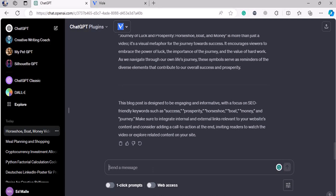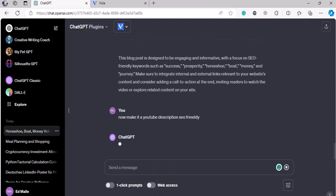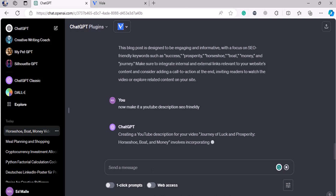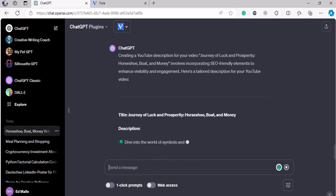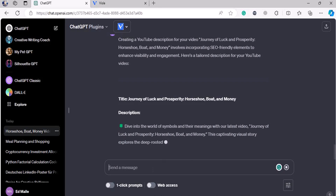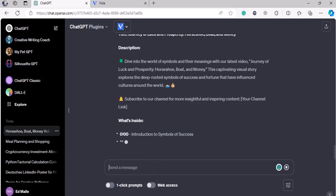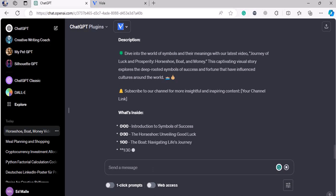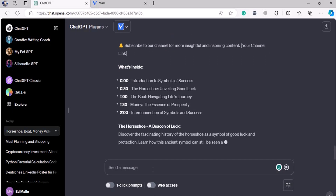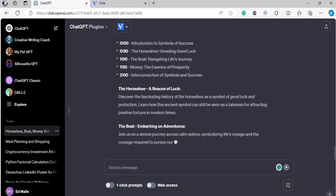Now the blog is ready. Make it a YouTube description — SEO-friendly. It's going to create a YouTube description for that. It's created a YouTube description which is 100% SEO-friendly. Why? Because the AI knows more than any other human being alive on the planet. It has given me timestamps as well, and we can obviously edit the timestamps if needed.